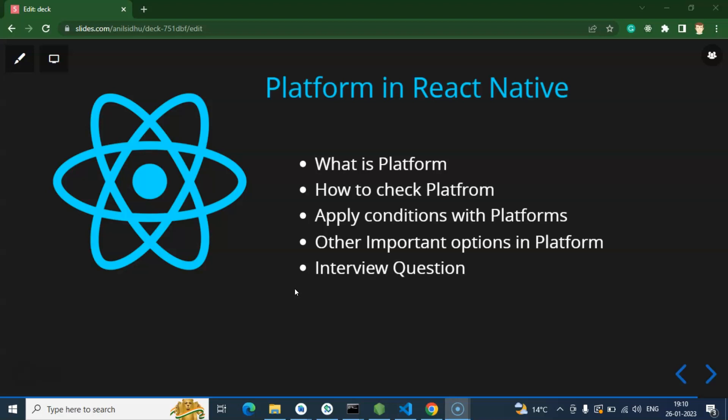So one question you can ask is what is platform in React Native? Platform simply means which operating system you are using on your mobile. If you are using an Android phone, that means your platform is Android. If you are using iOS or iPhone, that means your platform is iOS.